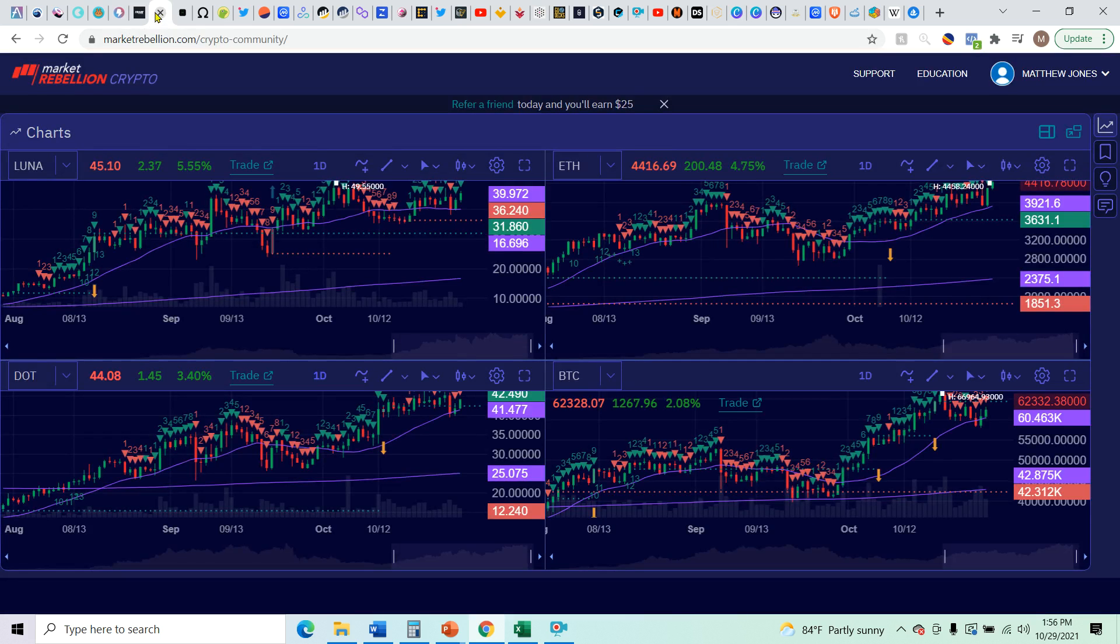So let's take a look at the charts real quick while we explain what's happening. Green, green, green, green.